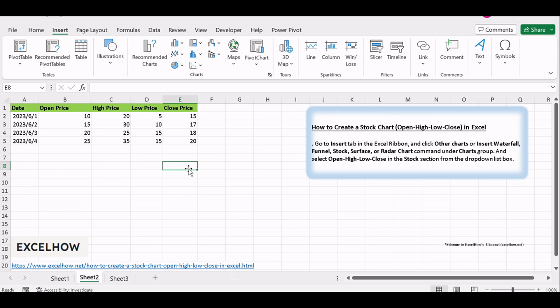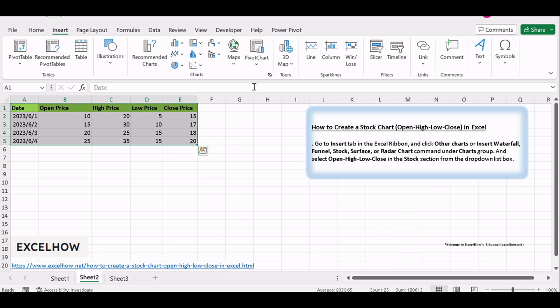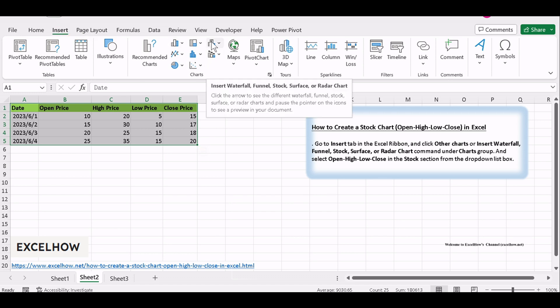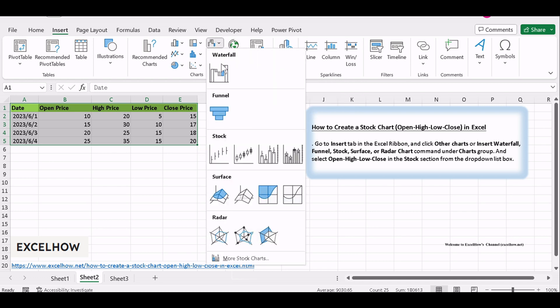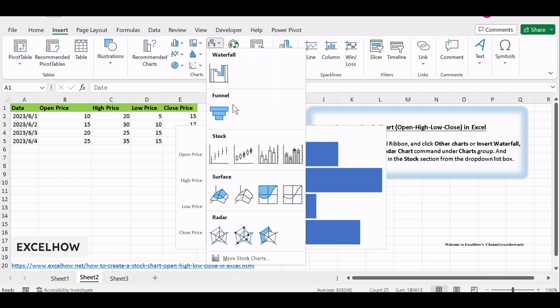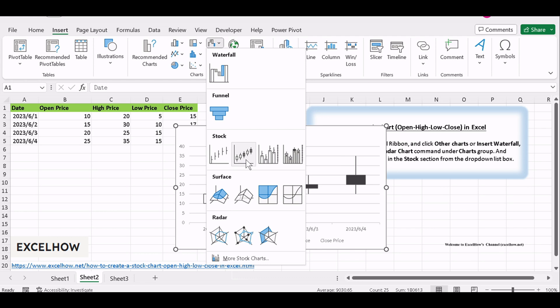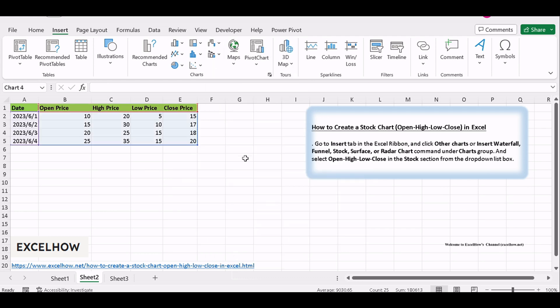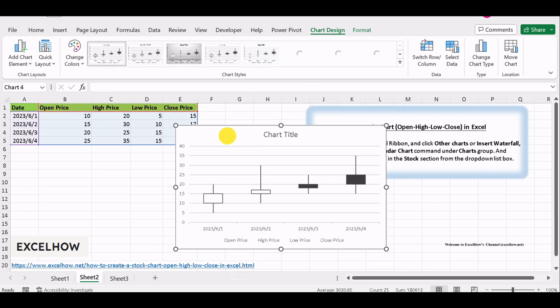Now, it's time to insert the OHLC stock chart. Go to Insert tab in the Excel ribbon, and click Other Charts or Insert Waterfall, Funnel, Stock, Surface, or Radar Chart command under Charts group. And select Open High Low Close in the Stock section from the drop-down list box.